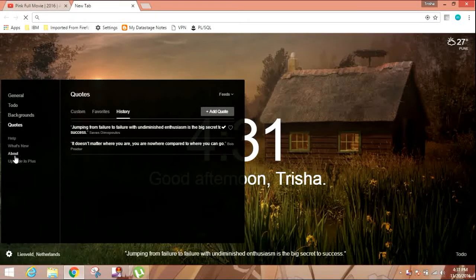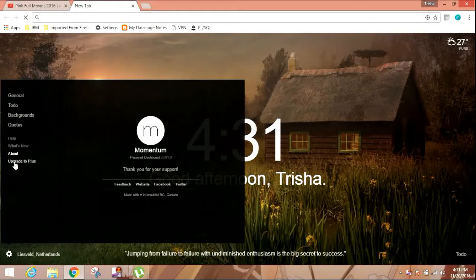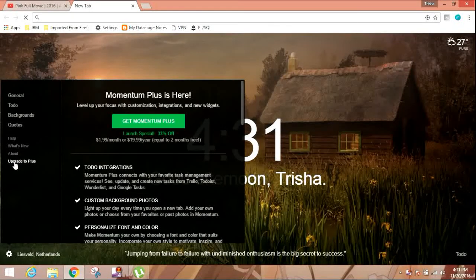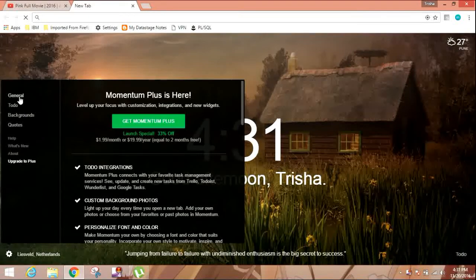Help, and then about this Momentum app, how to upgrade this, and that's all.